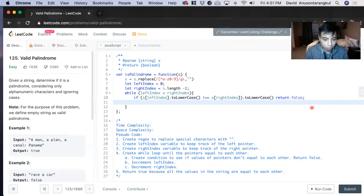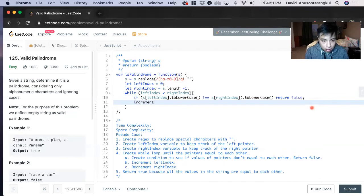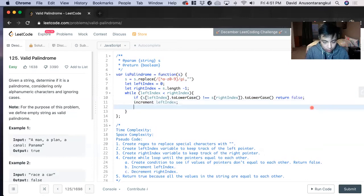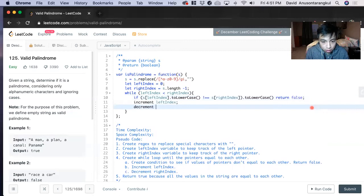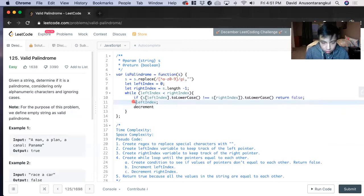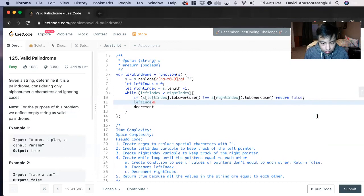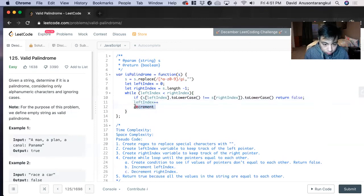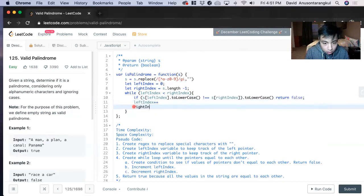And then we increment the left index by one if we keep going through it as long as they're equal to each other. Left increment, we do it in code, we do the plus plus. And for the right side, we do a minus minus.